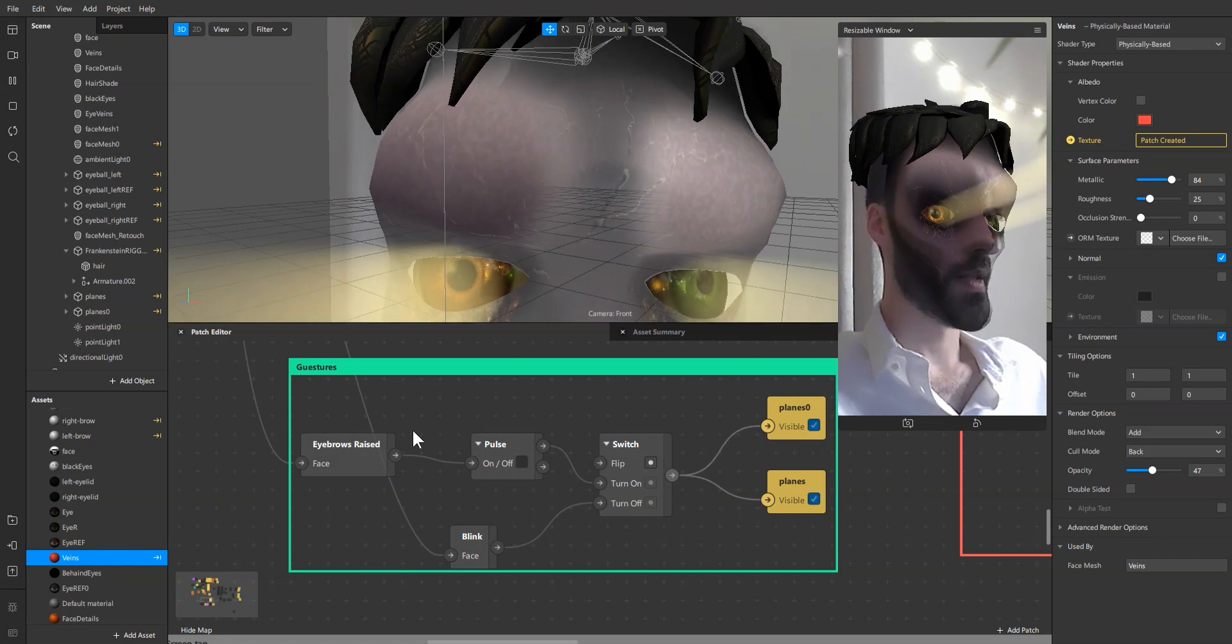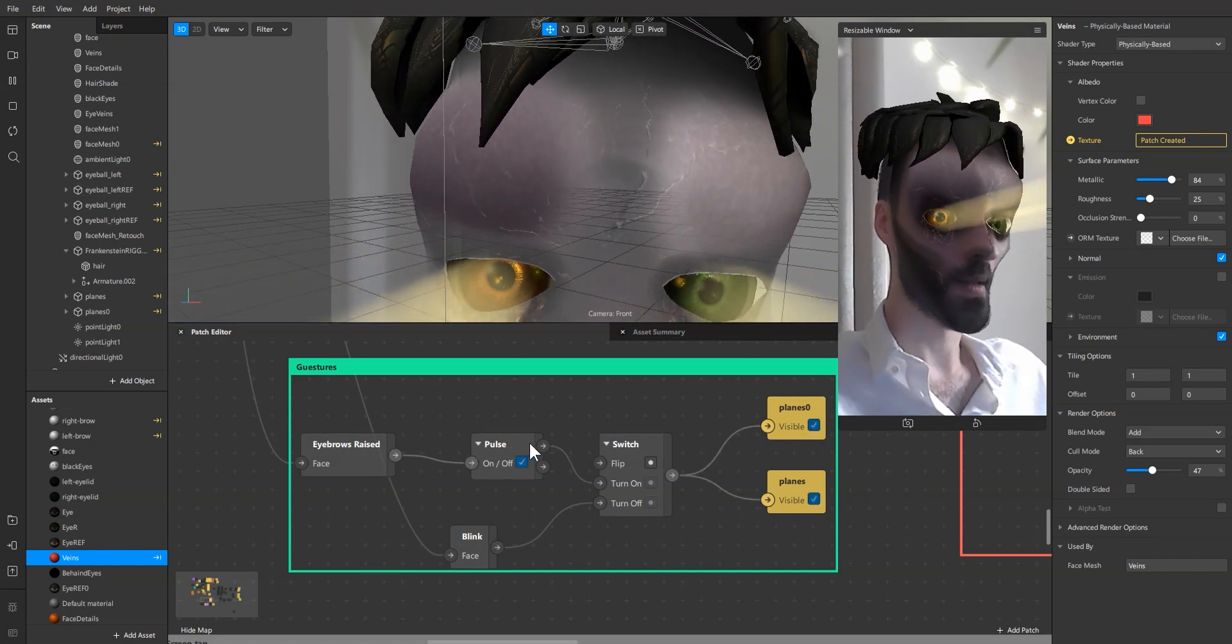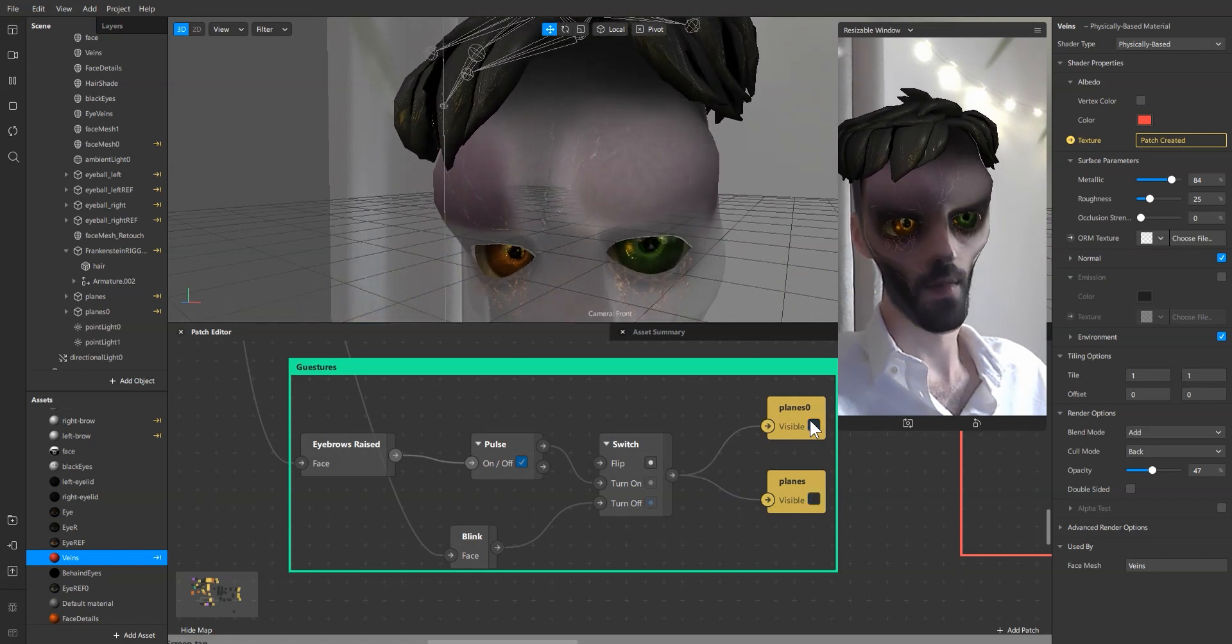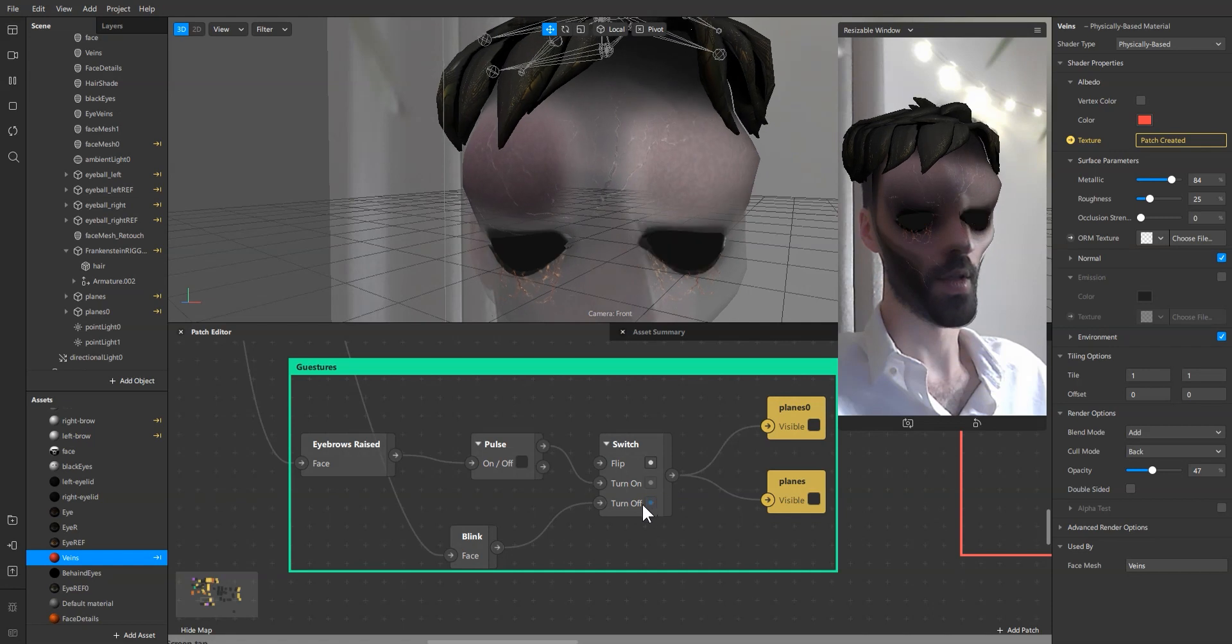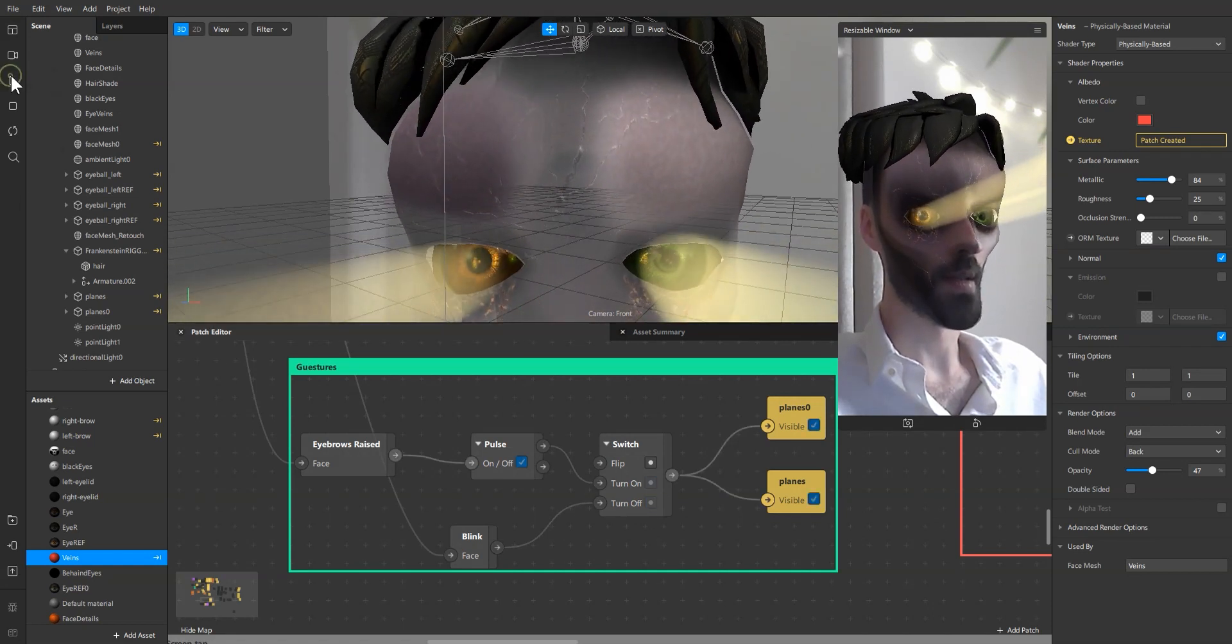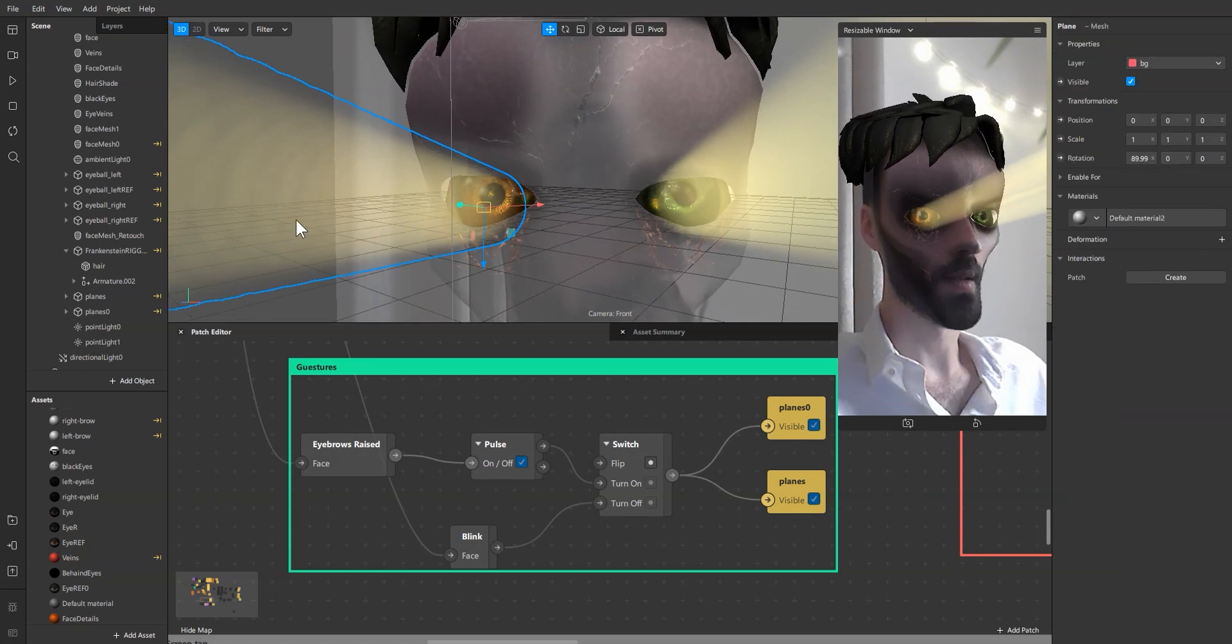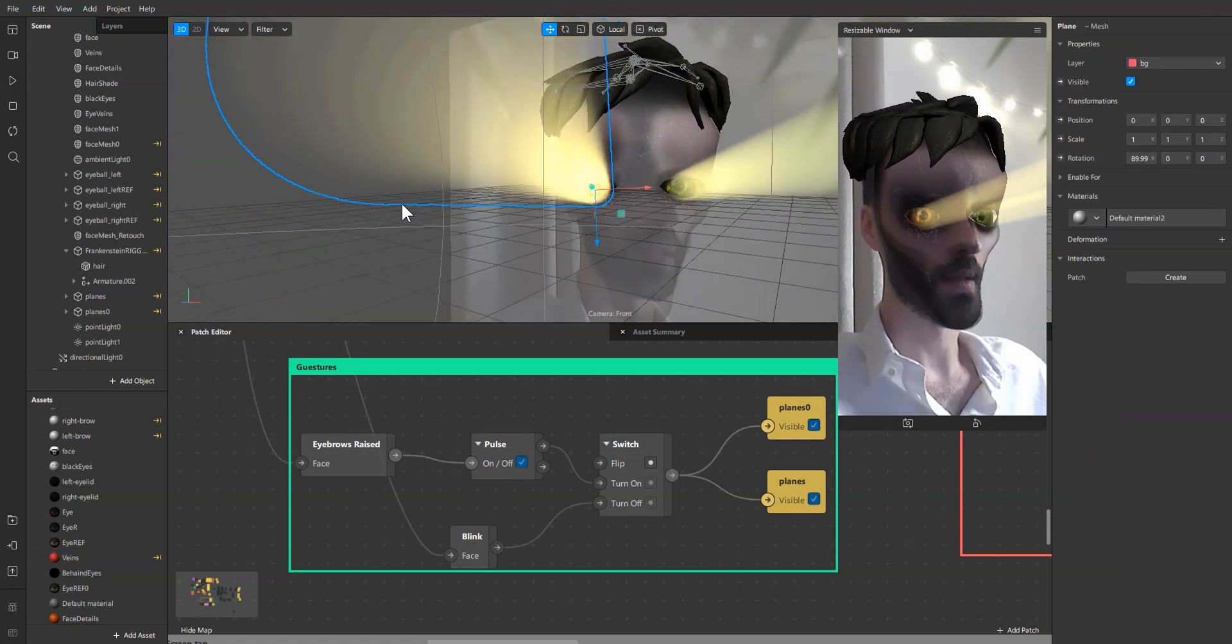The other one is the gestures. When eyebrows are raised it sends a pulse to turn on the planes, which I'm going to show you now, and blink to turn them off.